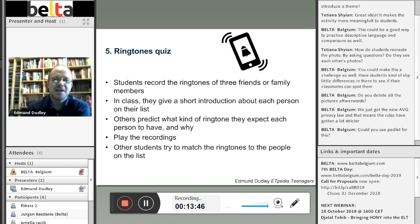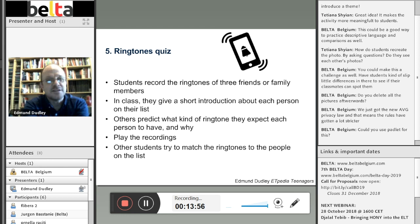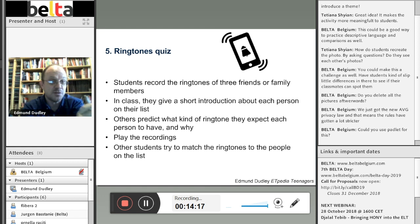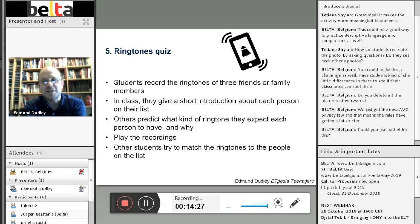The instructions are on screen and I'm going to try this out. Students record the ringtones of three friends, classmates or family members. Some people like a personalised ringtone, others use the pre-loaded ones. In class, when students have got their recordings — done between lessons — each student gives a short introduction about the people whose ringtones they collected. The other students predict what kind of ringtone they think each person should have and why, and then you do a matching task where you play the ringtones and try to match them.